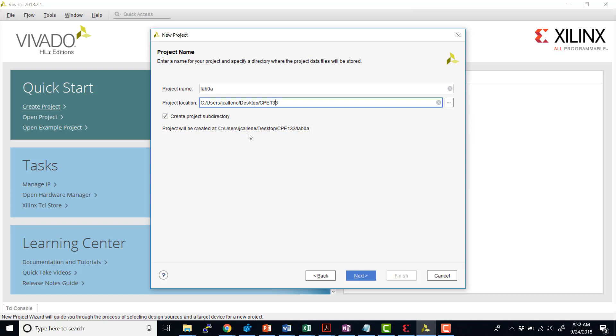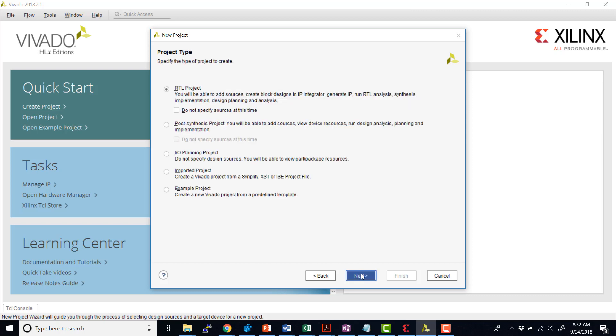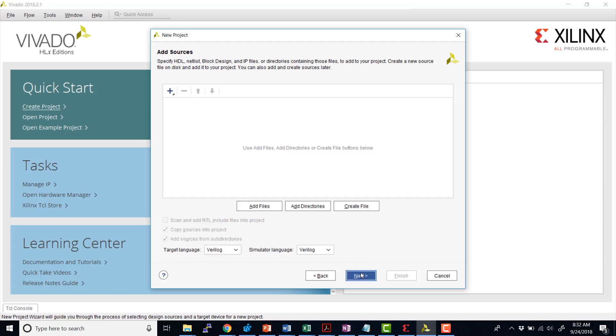We're going to create the project subdirectory and the full path for where our project will be located is listed here at the bottom. So go ahead and hit next. We're going to select an RTL project. We'll hit next again.